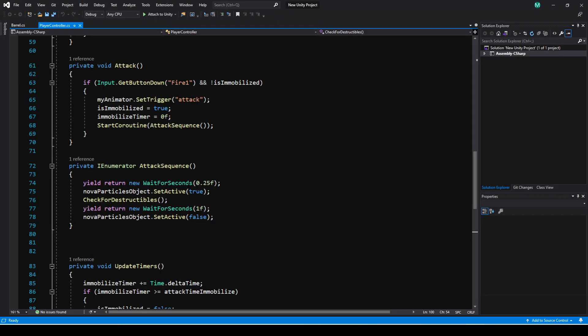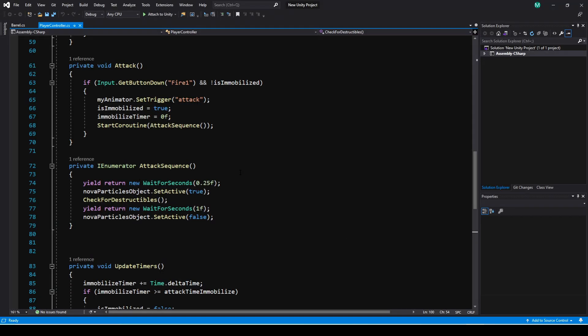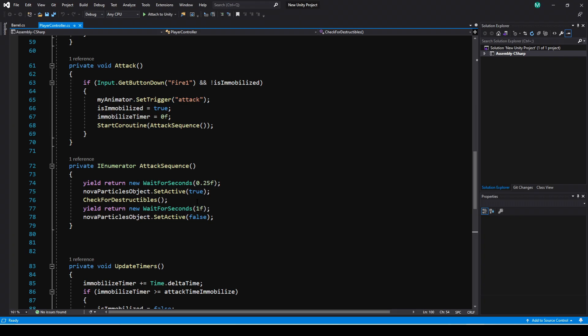Let's jump right into the code and see what's going on here. It's very basic. When you press the attack, it's going to set a trigger on the animator to play the attack animation, tell the player he's immobilized so you can't move until the attack's done, and then it starts the coroutine attack sequence. In here, I just put a quarter second delay before it displays those particles.